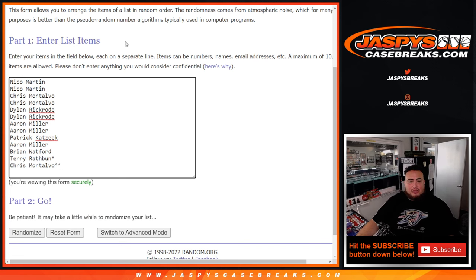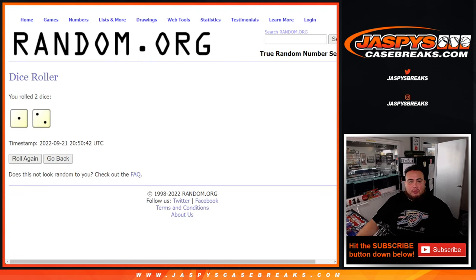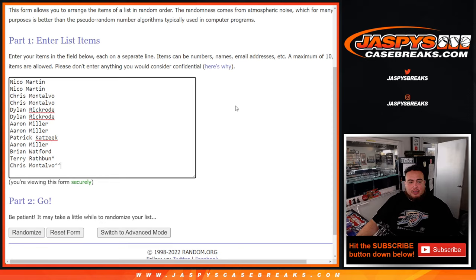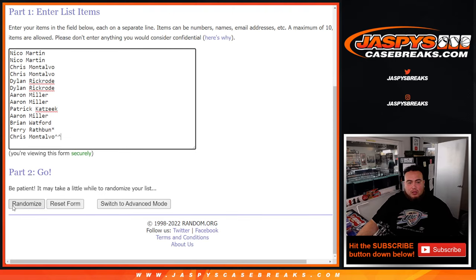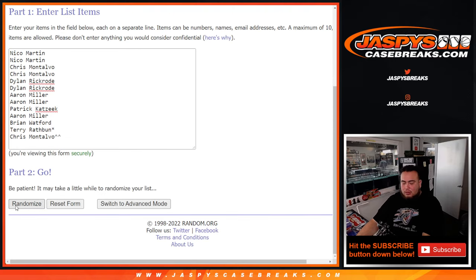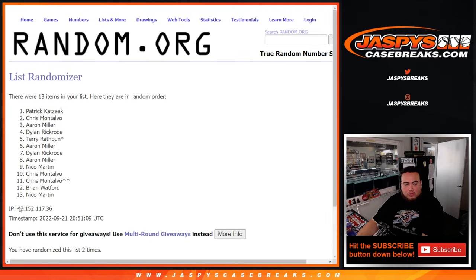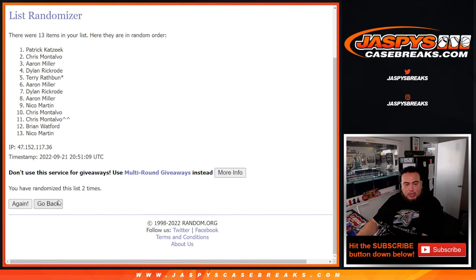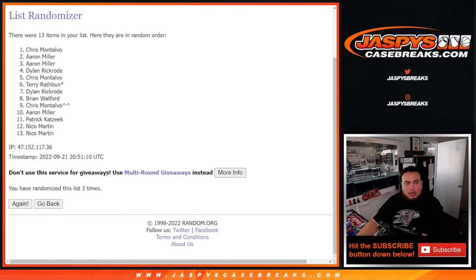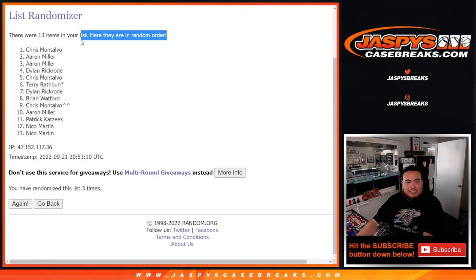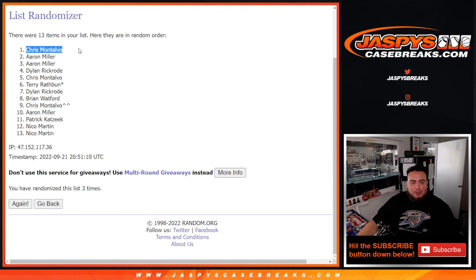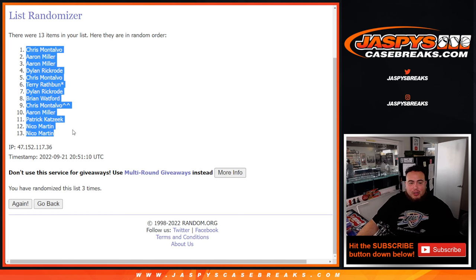And now that makes 13. Now we're gonna go three times here as well. One, two, three. Boom! Chris at the top again with your free spot down to Nico at the bottom.